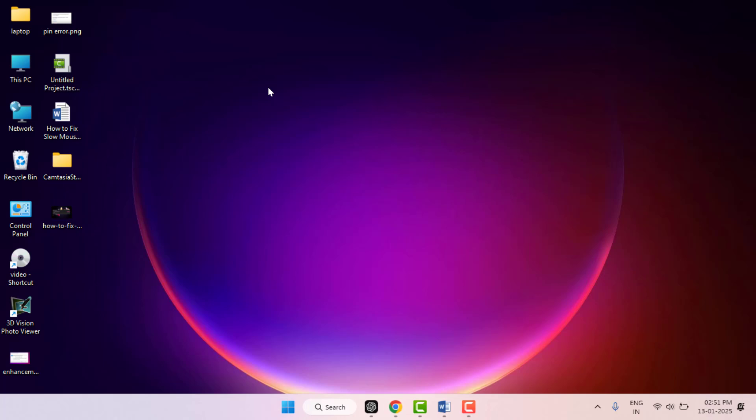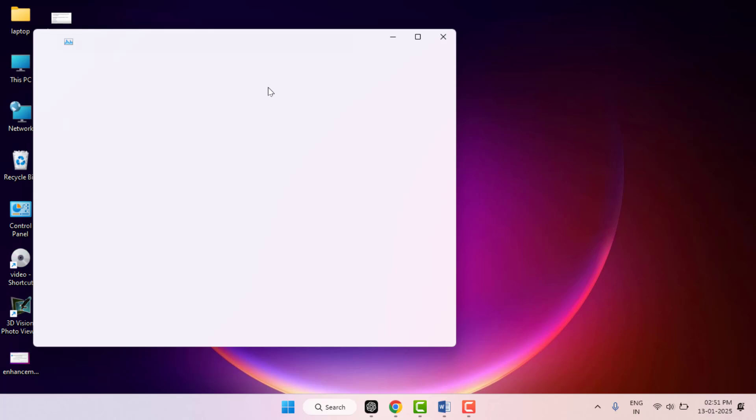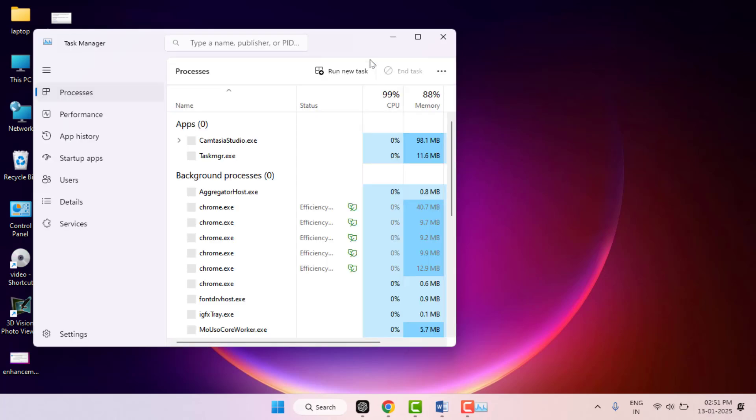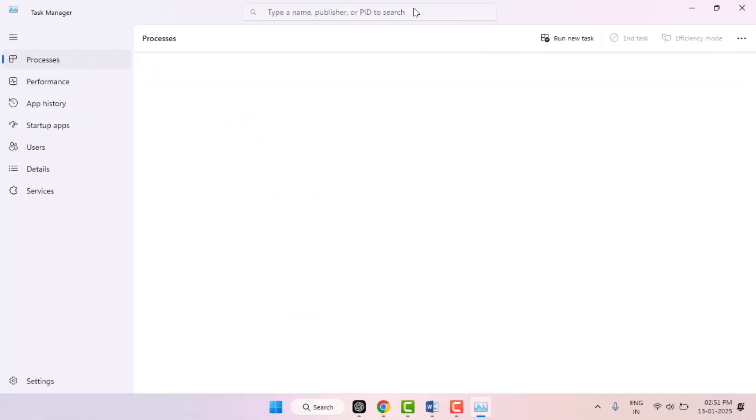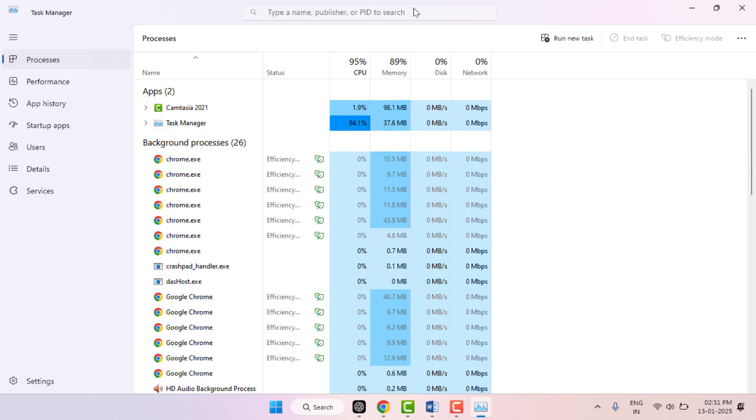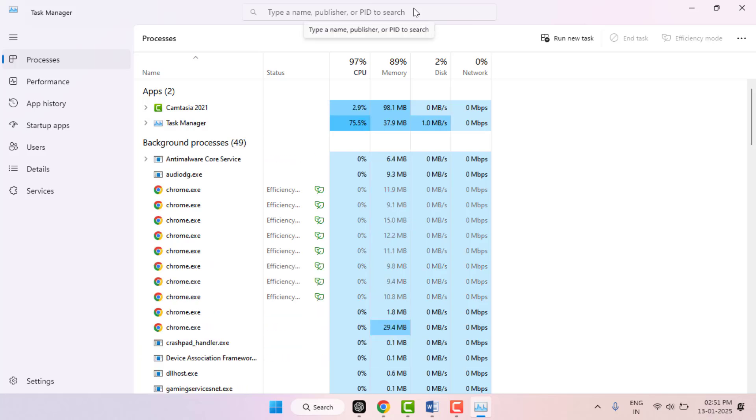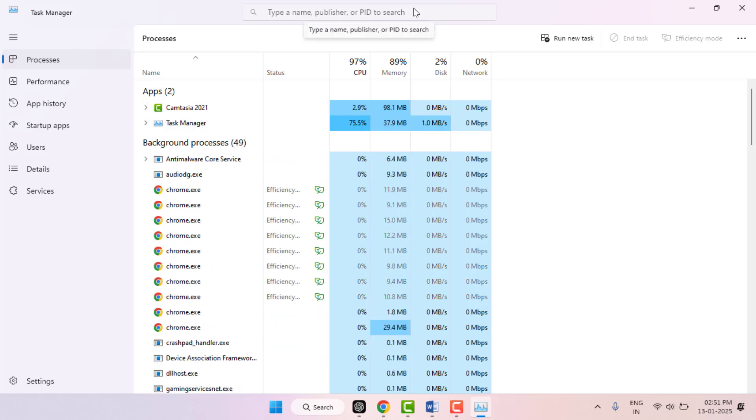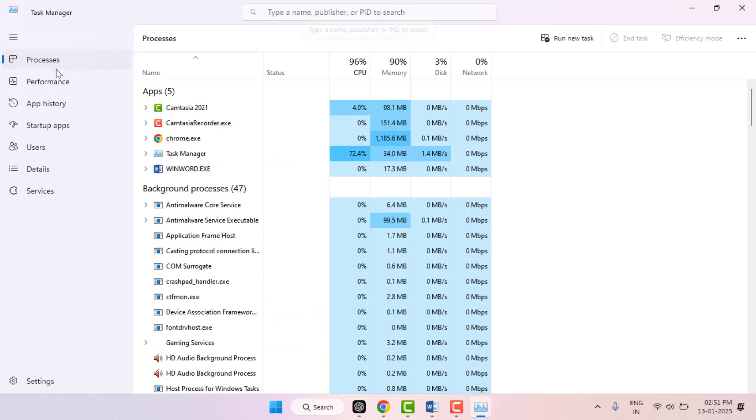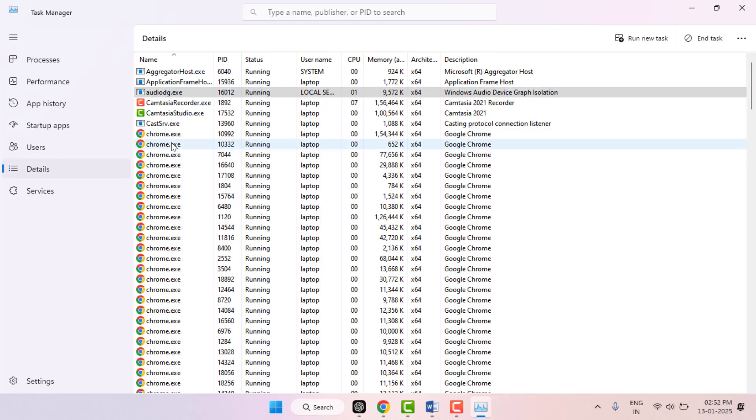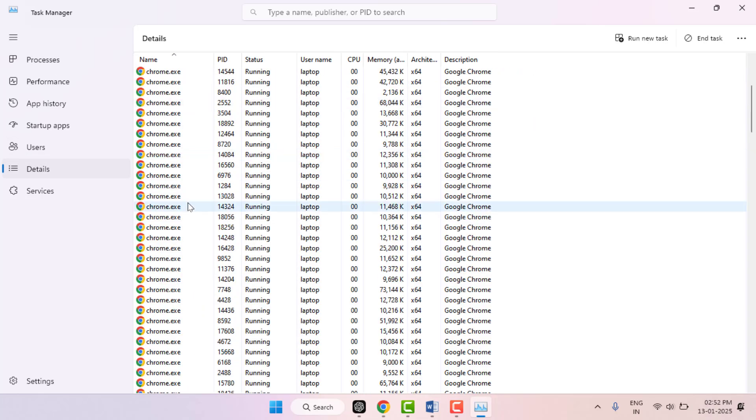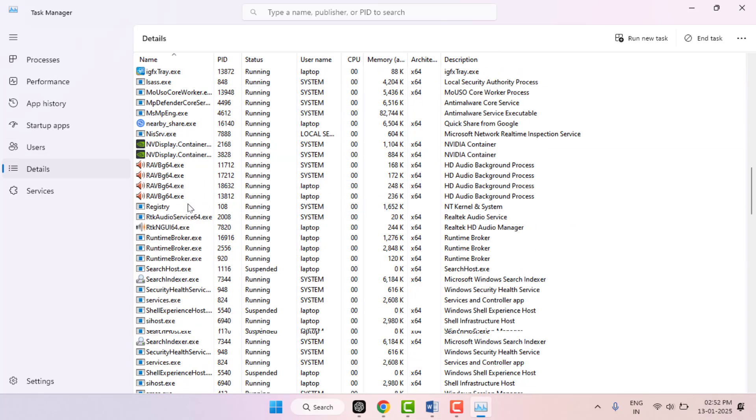The second method is this: you need to open Task Manager on your PC. Hold Ctrl key, Shift key, and then press Escape from your keyboard - this is the shortcut key to open Task Manager. In Task Manager, from the left panel go to the Details tab, and in the right panel you need to find your app.